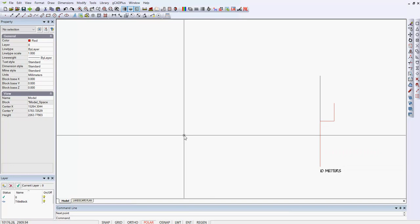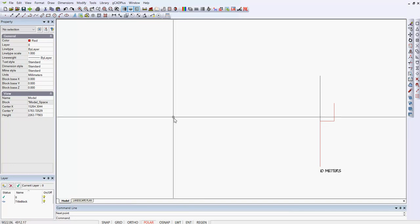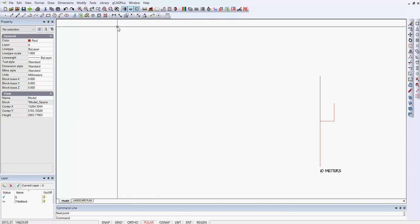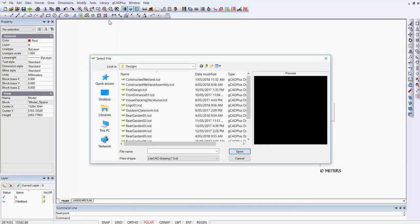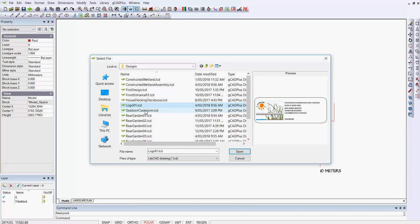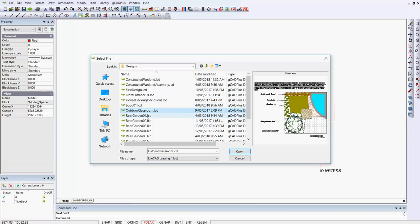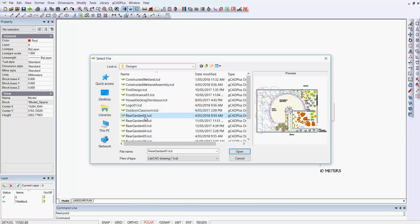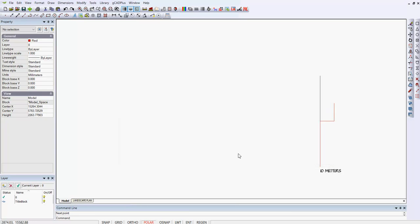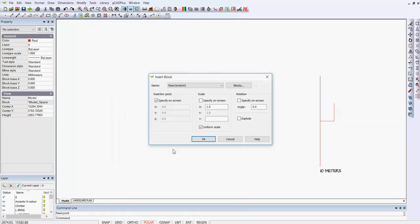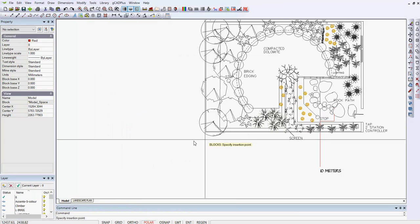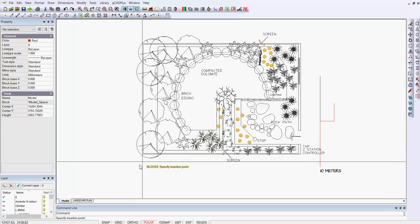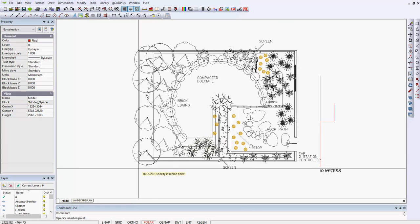We want to cannibalize one of our earlier designs. That's when CAD really gets powerful. So we'll say library designs and we'll look through some of these designs until we find one that we think might suit. Here's one where there's an entrance there into a rear garden. So let's open it and insert it into the drawing. And there it is.